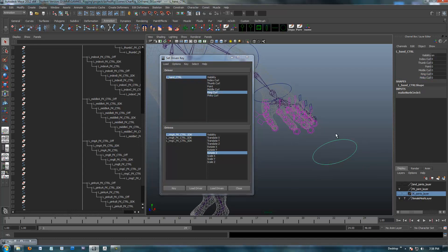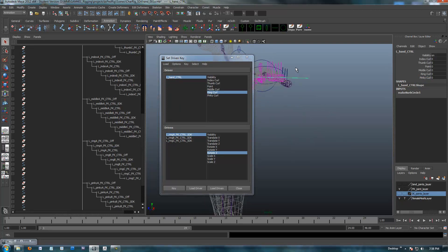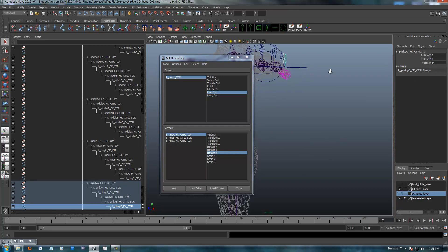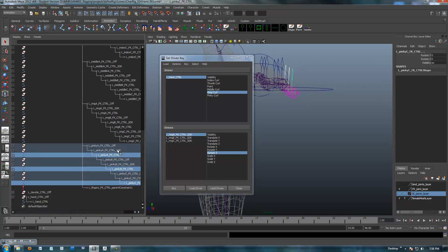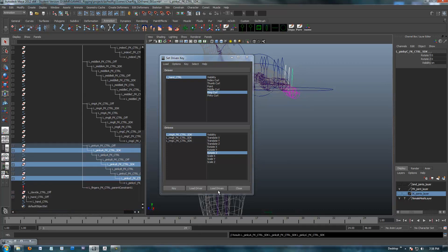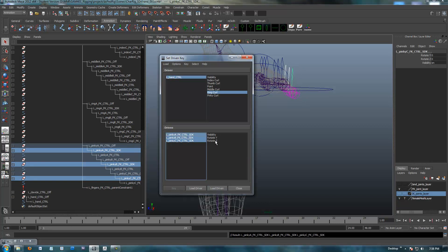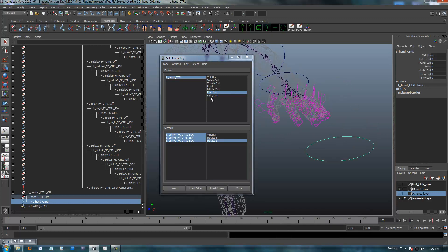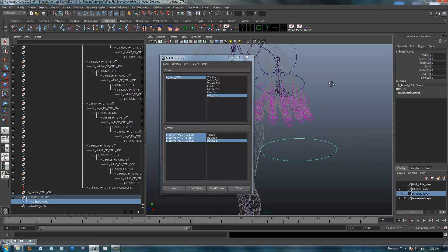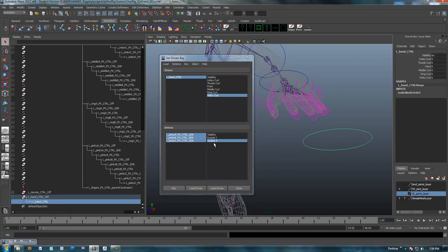Alright, pinky curl. Select pinky curl. Select these — getting tough. Almost there. Controls, move up on the chain, load driven, got all our SDKs, rotate Z. I'm on zero so I'm going to key it — key the zero point. Key the zero point, and we're on pinky curl. Got all the pinkies, rotate Z — I'm going to make sure I key that because I don't think I did.